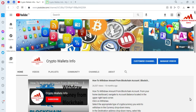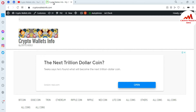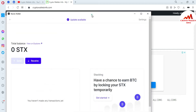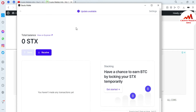My channel name is CryptoWalletsInfo — please press the bell icon button. You can also visit my website; my website name is CryptoWalletsInfo. Now I am going to open my Stacks wallet because today we are going to deposit some amount or receive money. Please follow these steps which I am going to demonstrate in this video. This is very easy if you want to deposit.